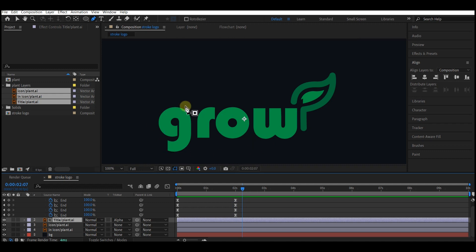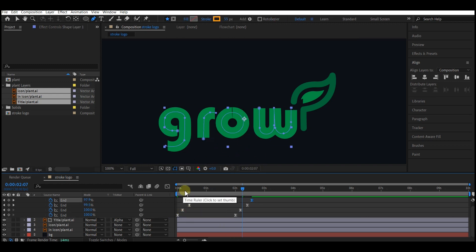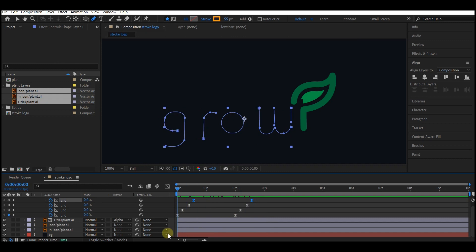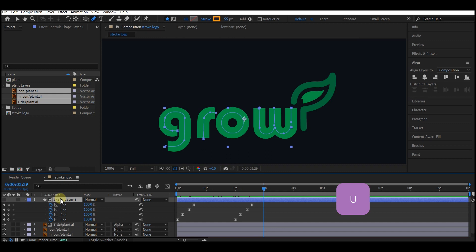Currently all the shapes are revealing at the same time and they look boring. To make this more interesting, I'm going to offset the keyframes randomly so that it has more appealing look. The shapes are no longer revealing at the same time.